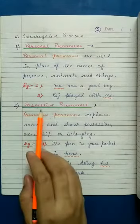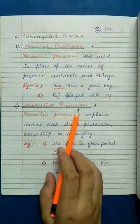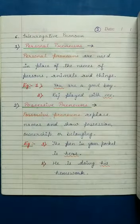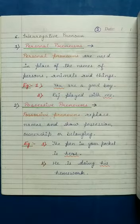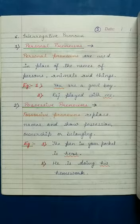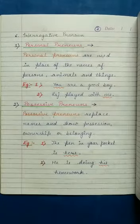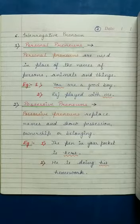Second, possessive pronouns. Possessive pronouns show करते हैं possession को या ownership को या belongingness को. Means वह बताते हैं की कोई चीज किसकी है. Like hers, mine, yours, etc.